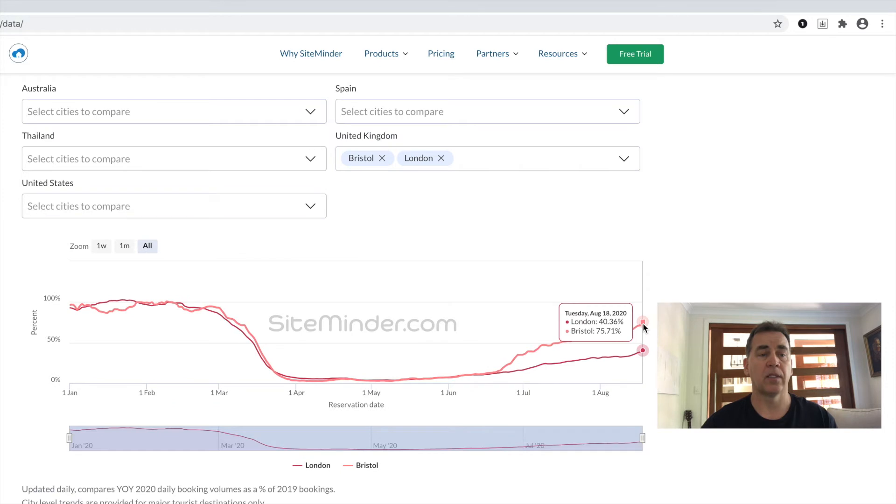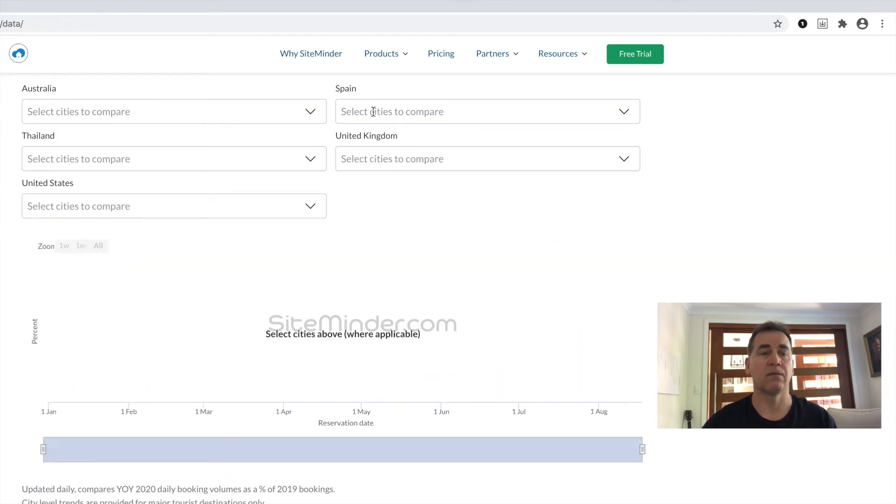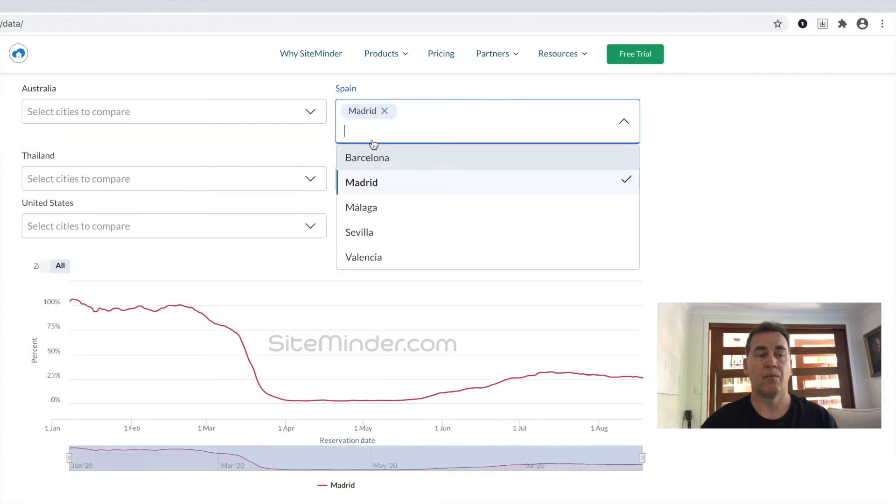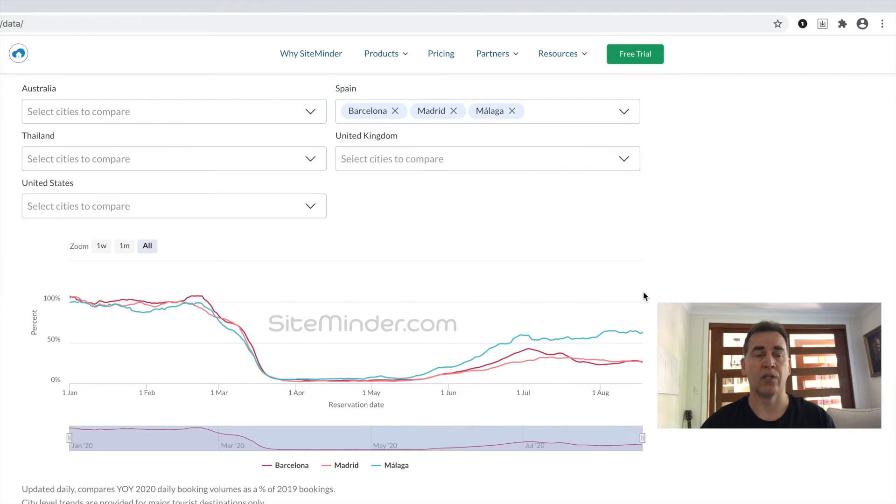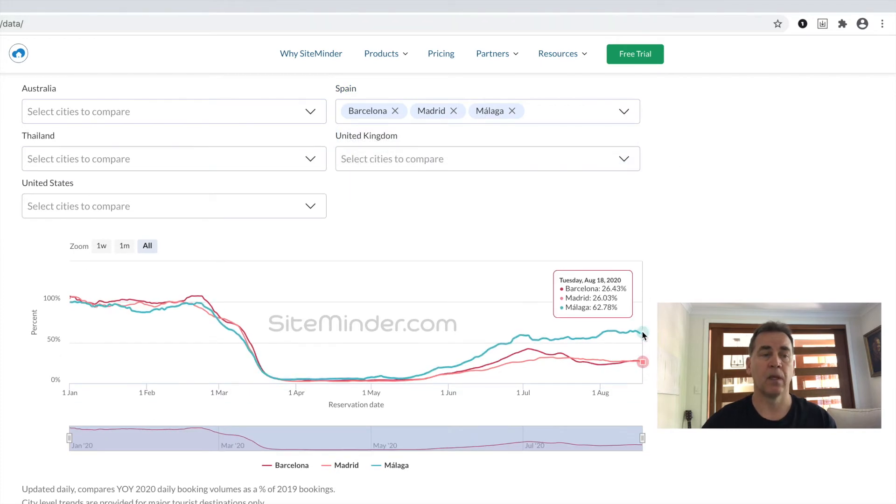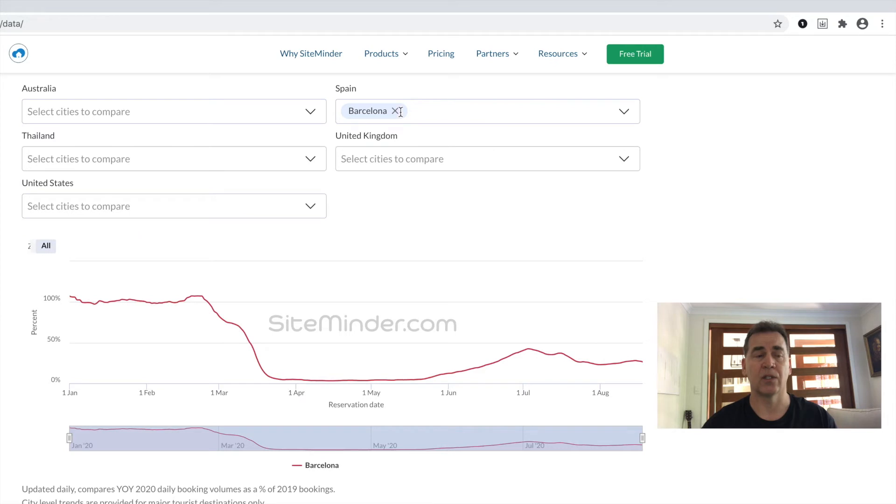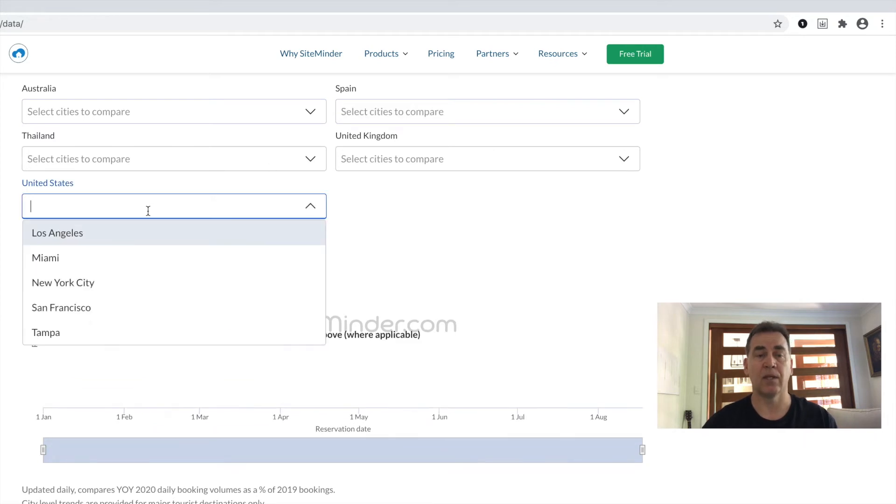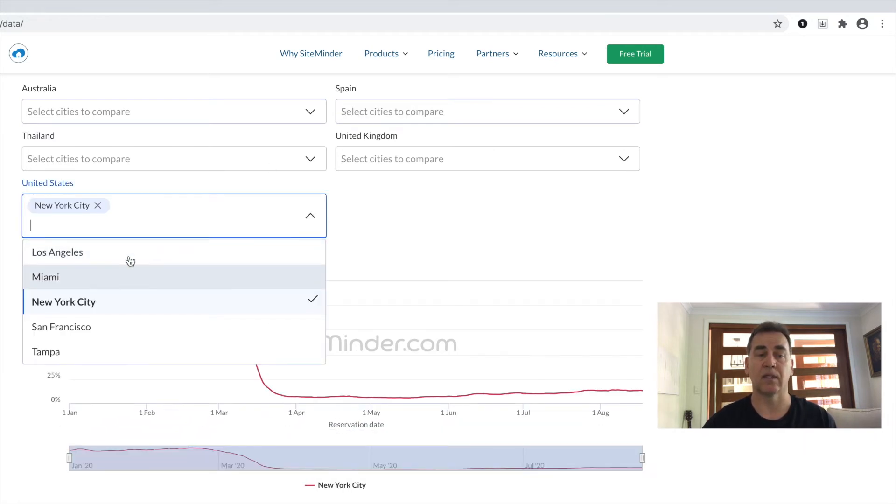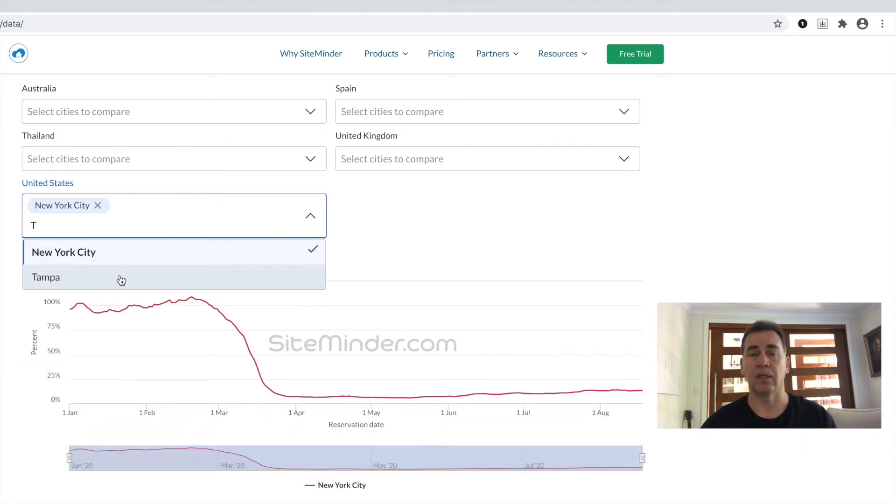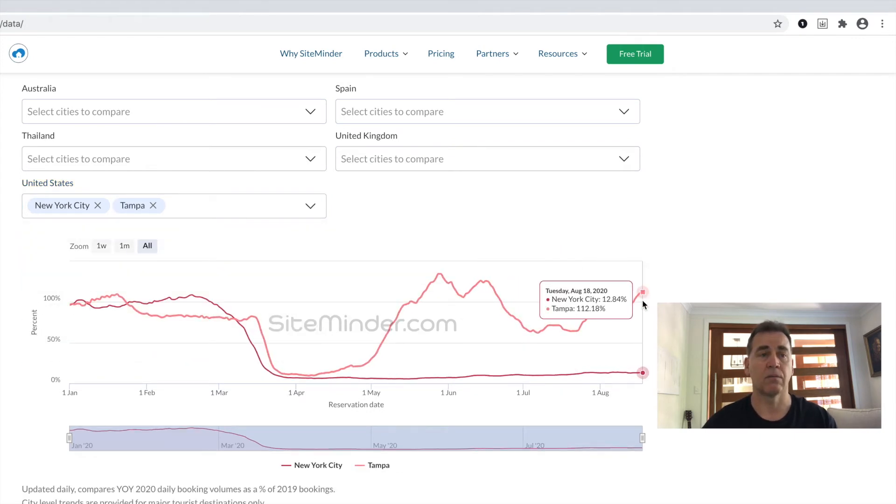In Spain, Madrid and Barcelona are hovering around 26% of year-over-year bookings, but more than 63% if you look at Malaga and that region. In the US, New York has not been able to rise above 14% of last year's volumes, but Tampa continues to see success with exceeding 2019 volumes on numerous occasions.